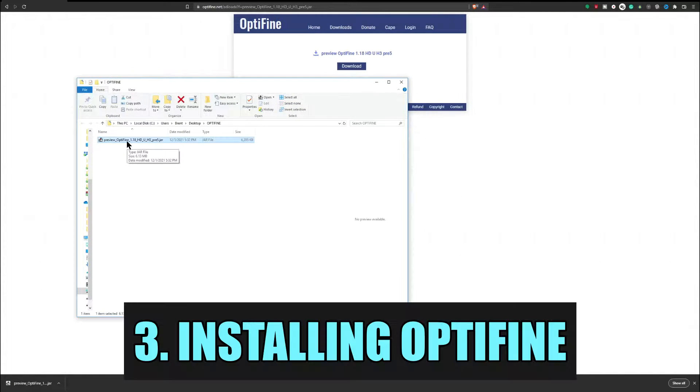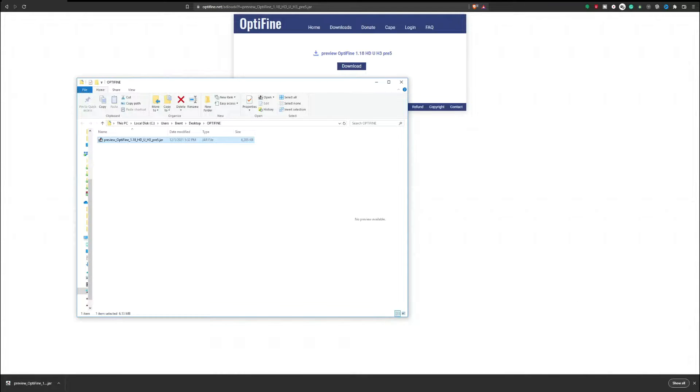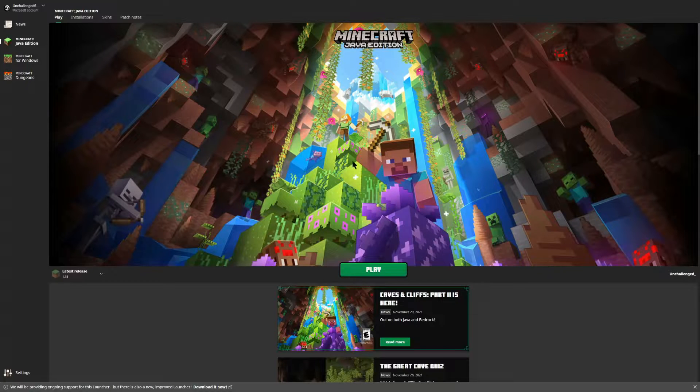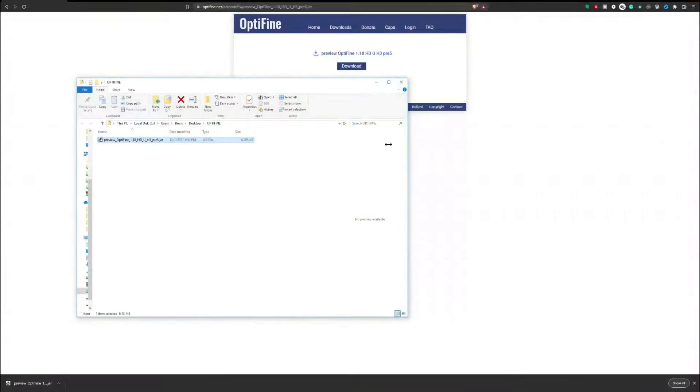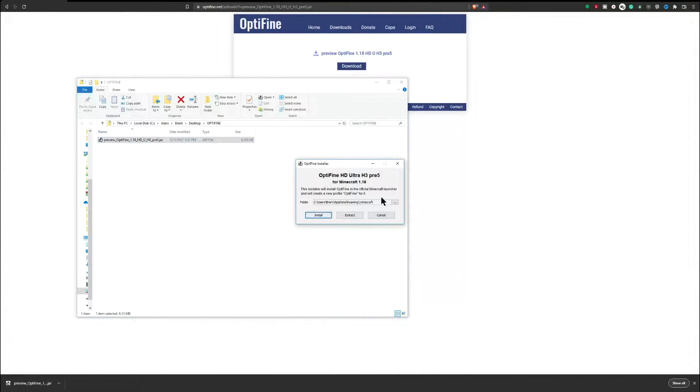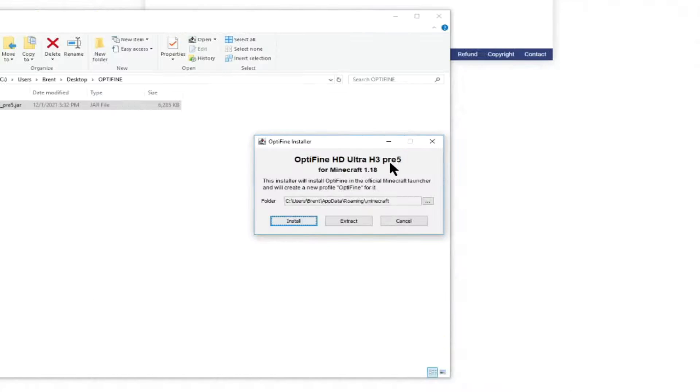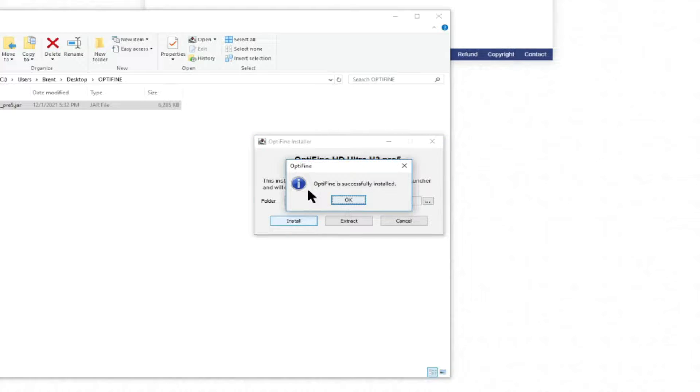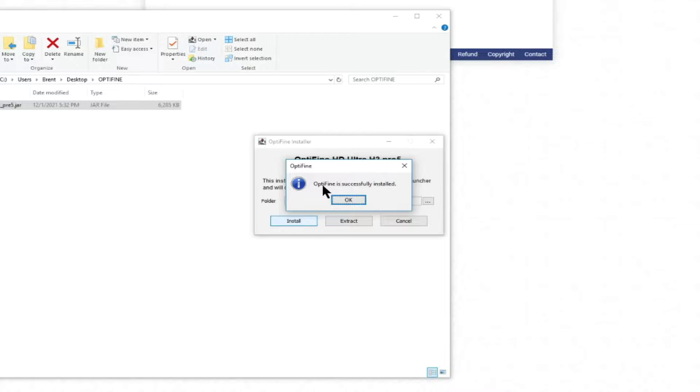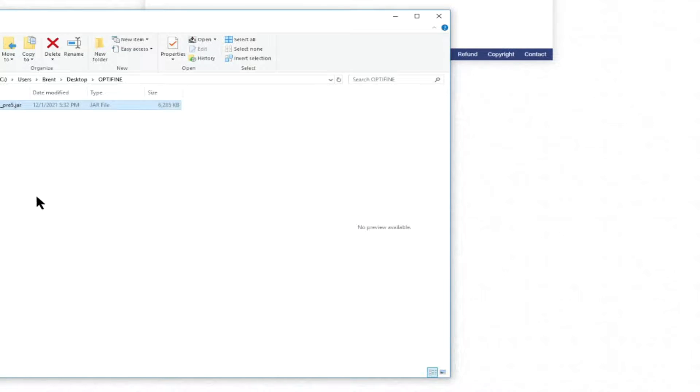At this point, make sure that your Minecraft launcher is closed. So close out of your launcher and then launch the Optifine 1.18. Depending on the release there, it'll just give you a number and just hit install. Click it once, wait about five to ten seconds, and you'll get the notification that says Optifine is successfully installed. You can go ahead and hit OK.